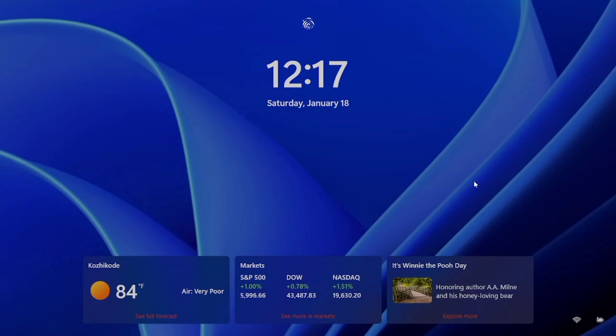The lock screen on Windows 11 includes the date and time and a bunch of widgets. If you like, you can disable the lock screen entirely so that you can get straight to the login page without having to input any keystrokes or clicks.